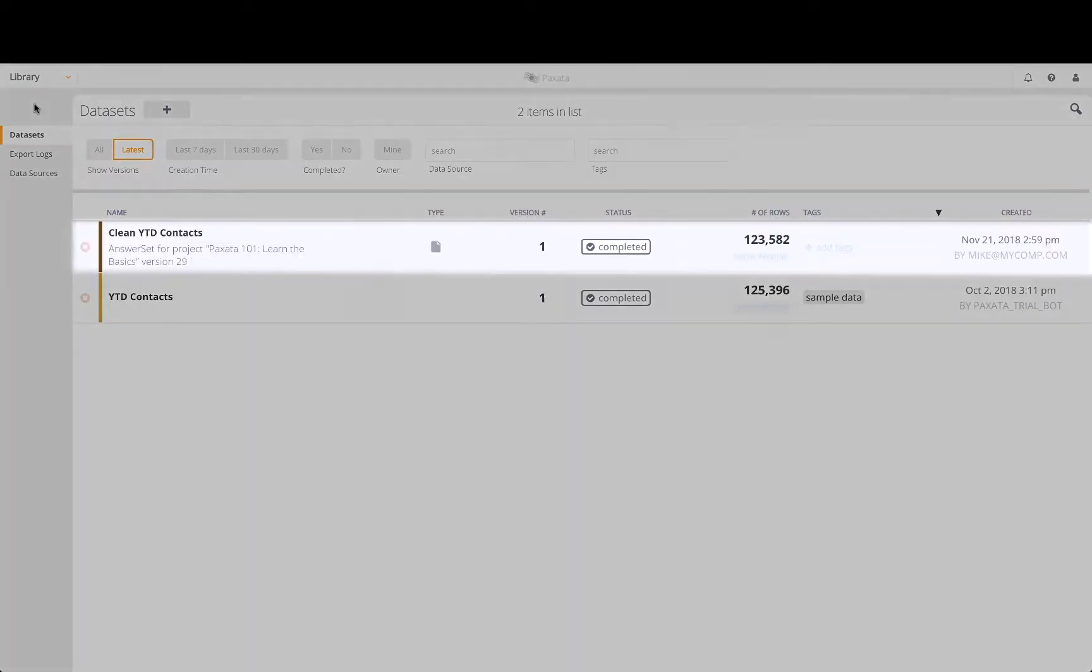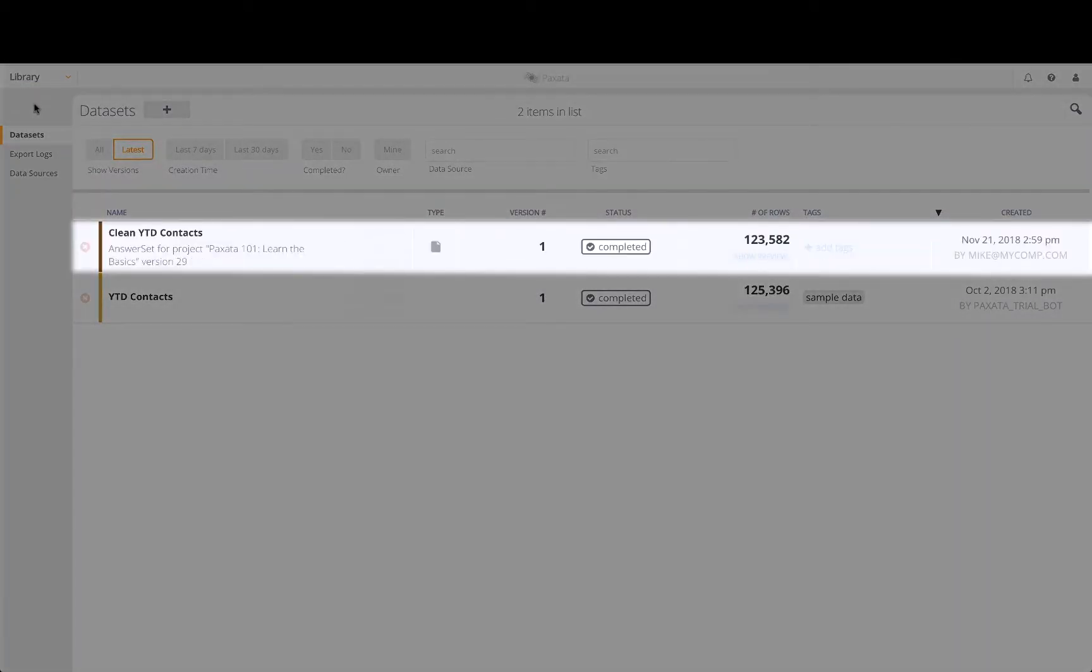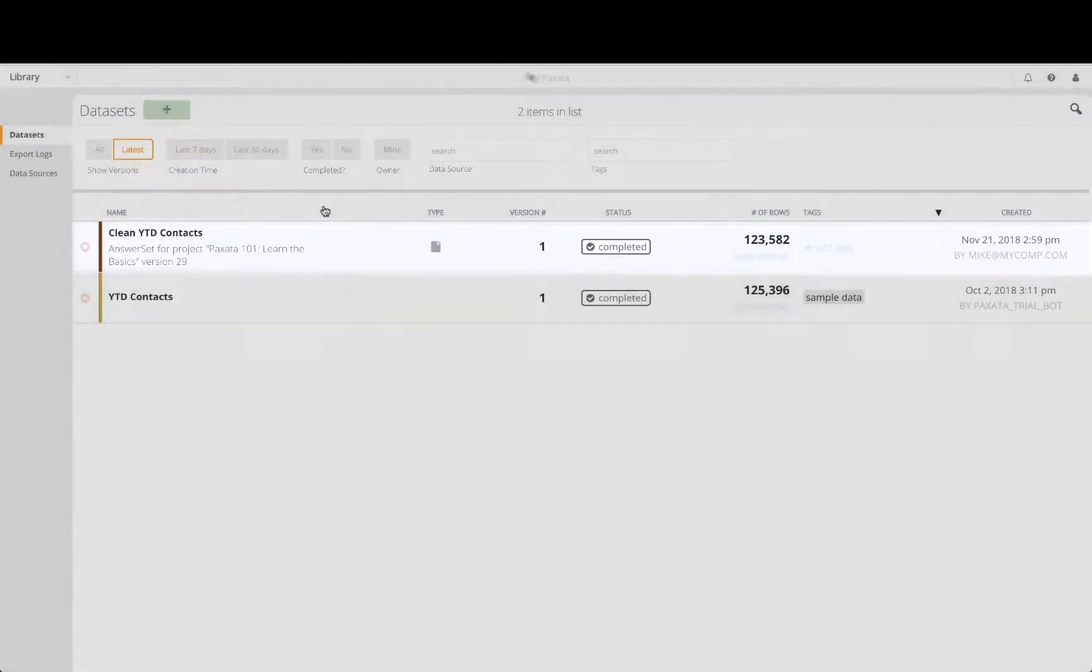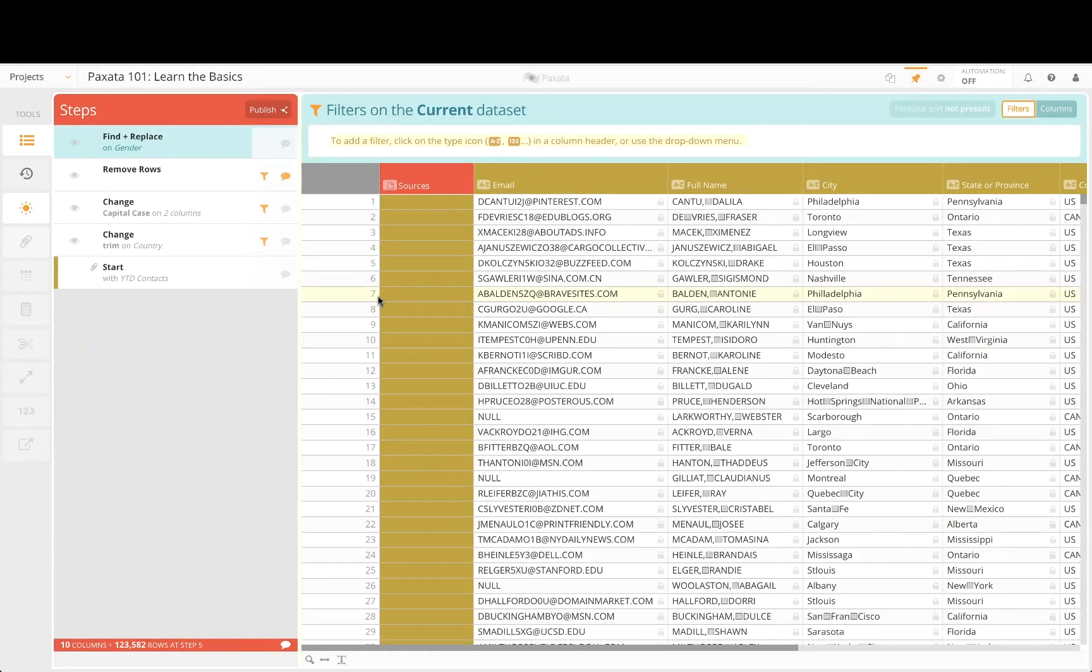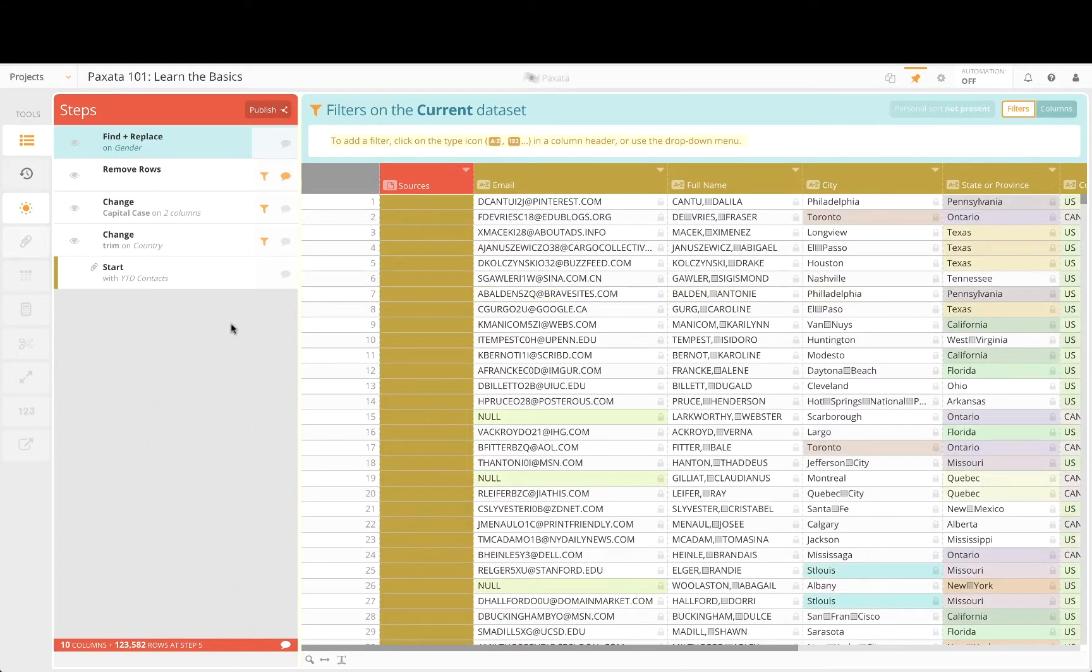Here we see the clean contacts answer set we created in the previous tutorial. Let's re-enter the source project which produced this answer set so we can make some changes and updates based on the new requests, and we can republish the contacts data for use in a dashboard.